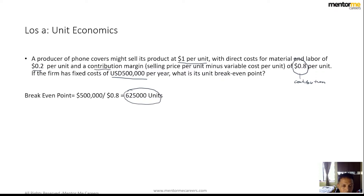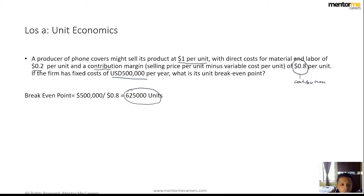This is a very different presentation compared to general financial statements. In general financial statements, you don't look at the business from a contribution angle — you look at it from EBITDA margin, EBIT margin, profit before tax margin, or free cash flow. That is one aspect of business analysis, which is unit economics.